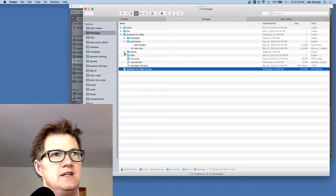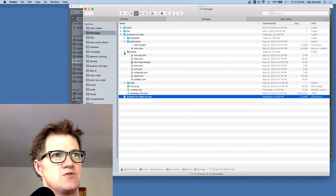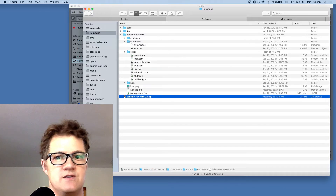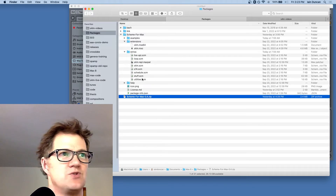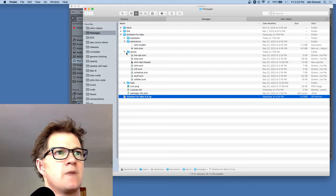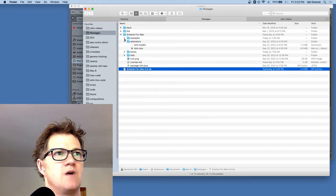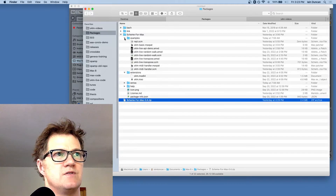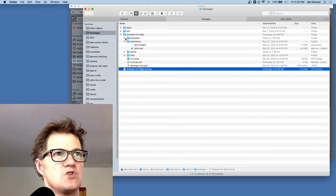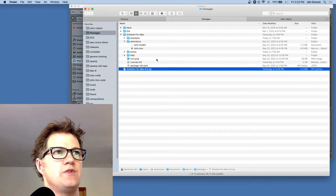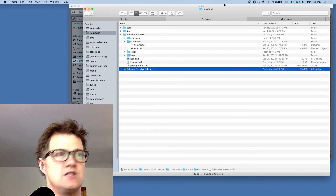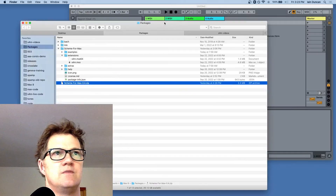In addition, there's an extras folder — this has critical scheme files. It's important that those are there and you don't delete them. There are also examples that you can try out. Once you've placed everything there, we're going to open Max and see whether it worked.